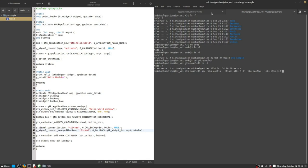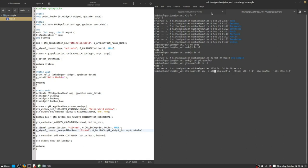And so the compiler and linker, in this case represented by the program GCC, is going to take that source code file and transform it into an actual file. This is a little set of computer instructions that a computer can understand and execute.